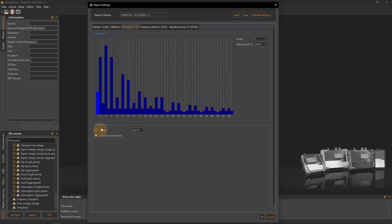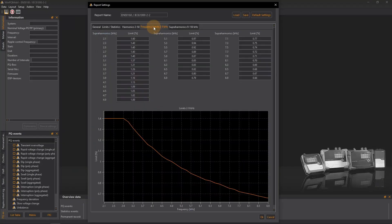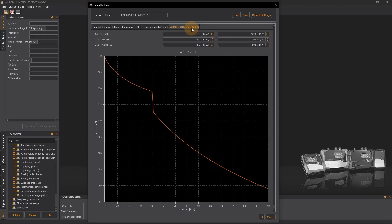I use a similar principle to set the limit values for the superharmonics from 2 kHz to 9 kHz and from 9 to 150 kHz.